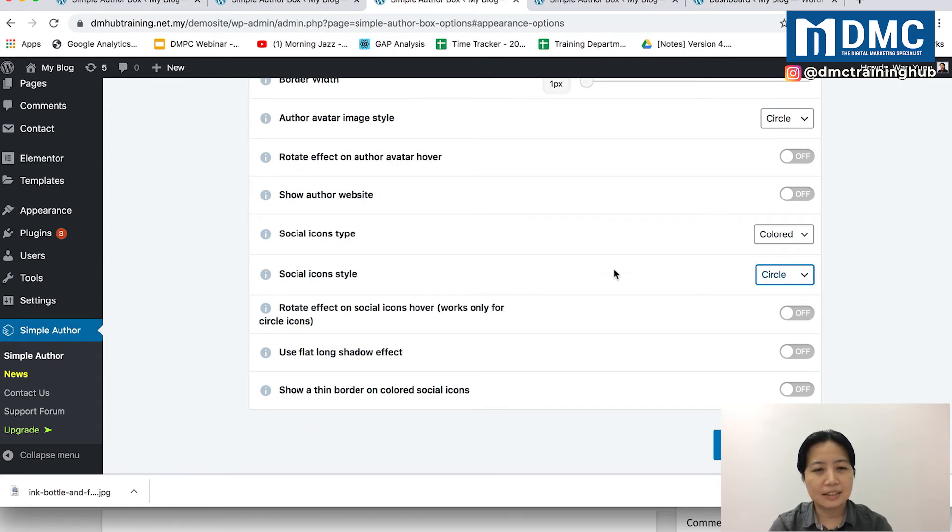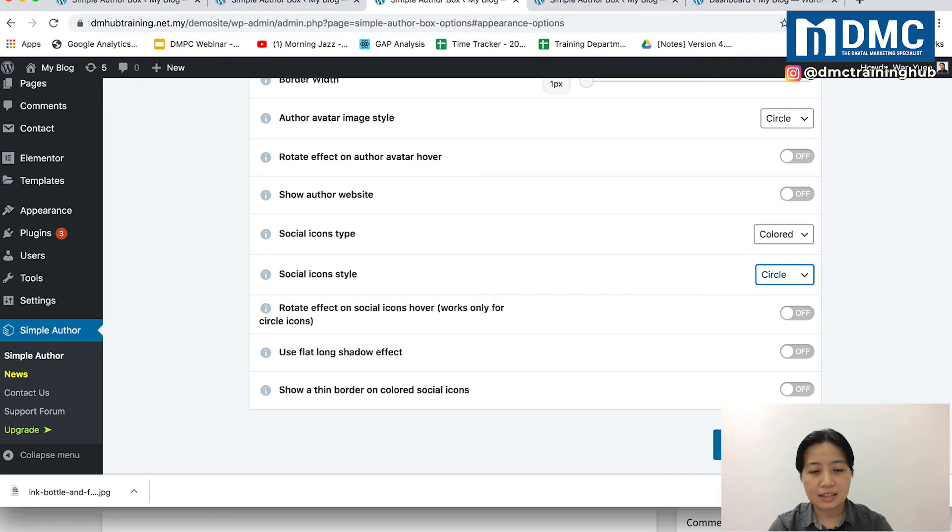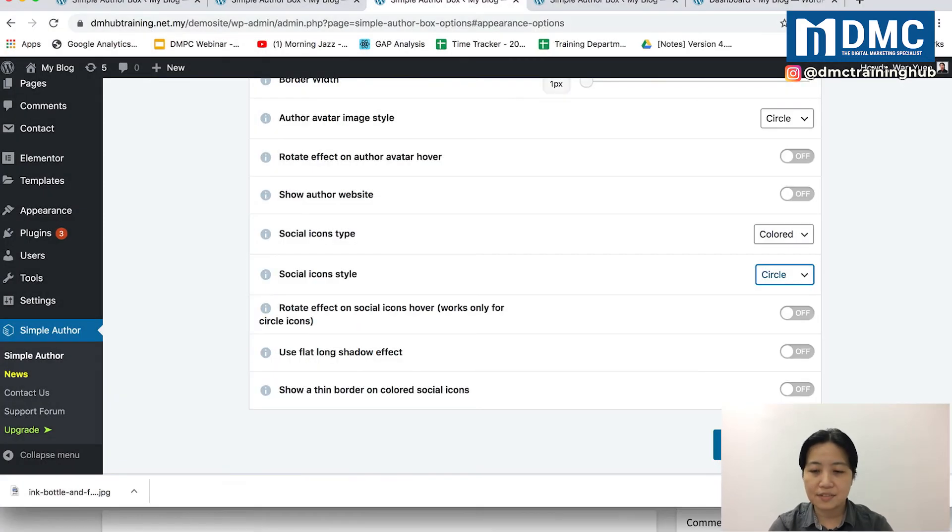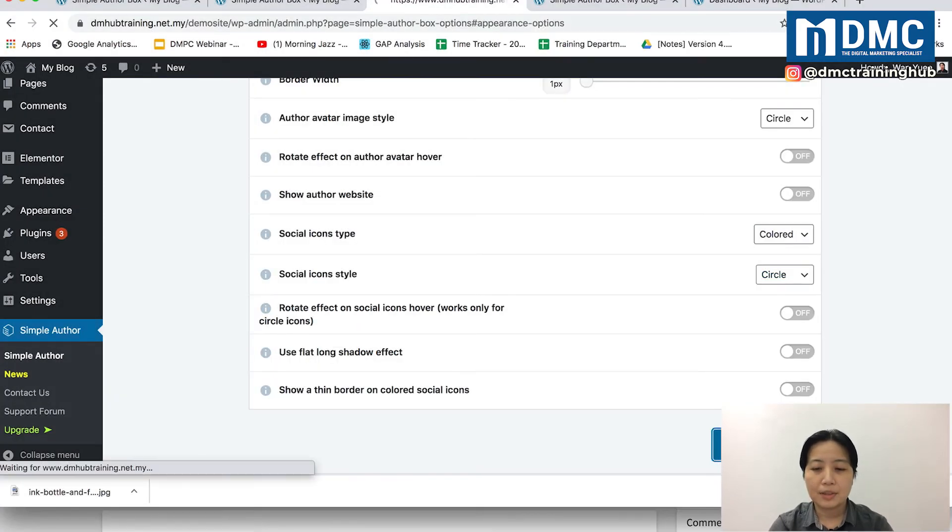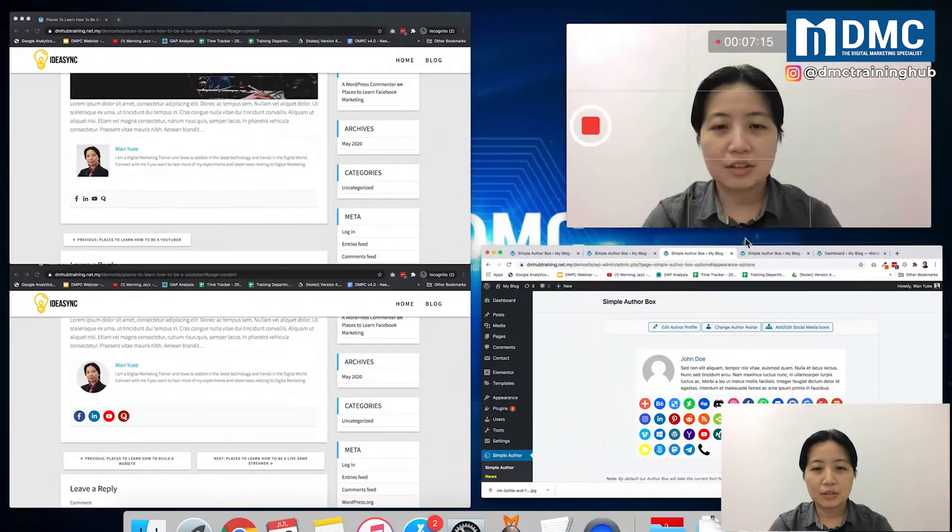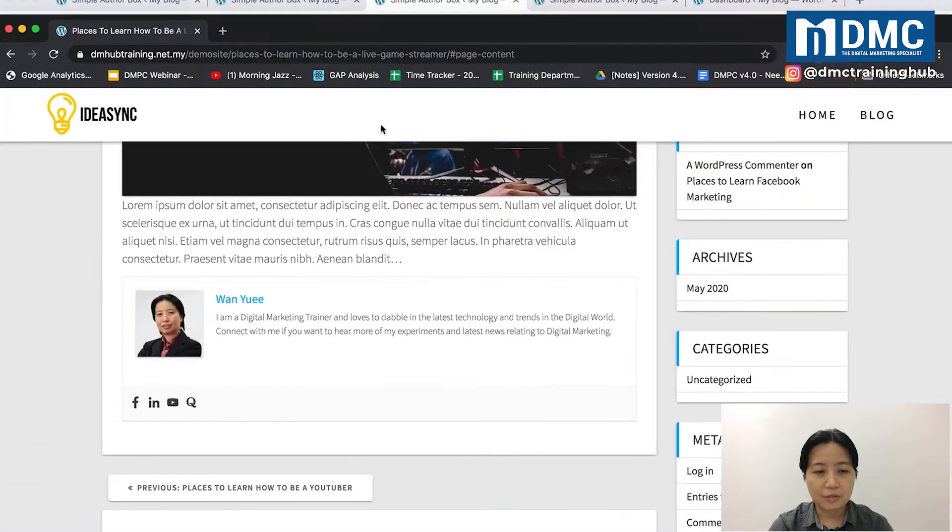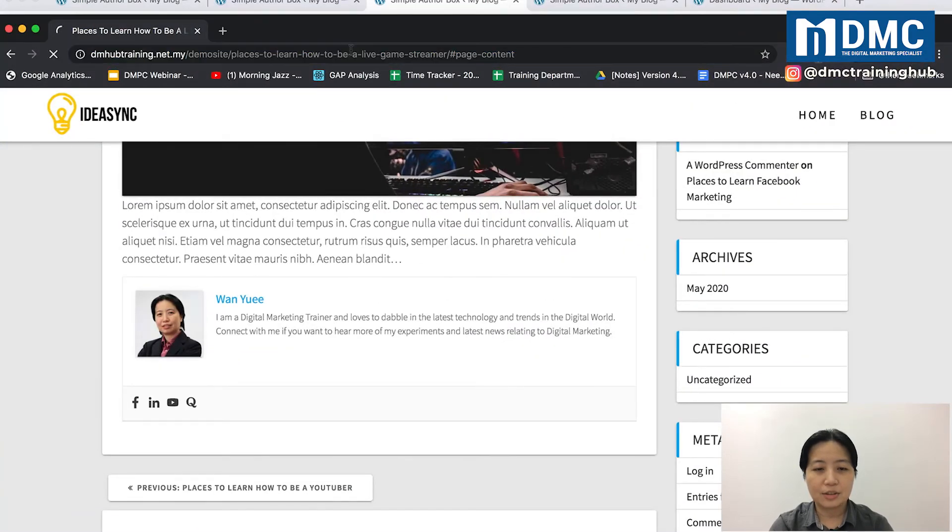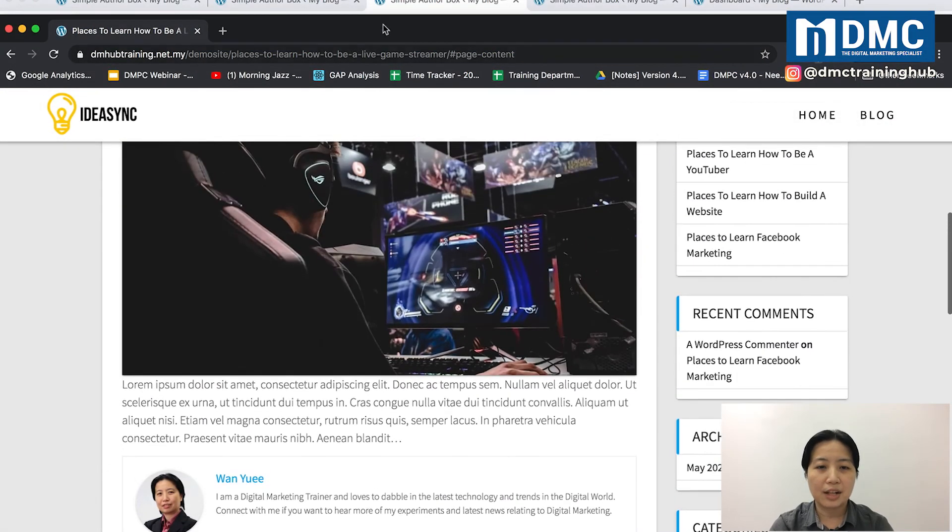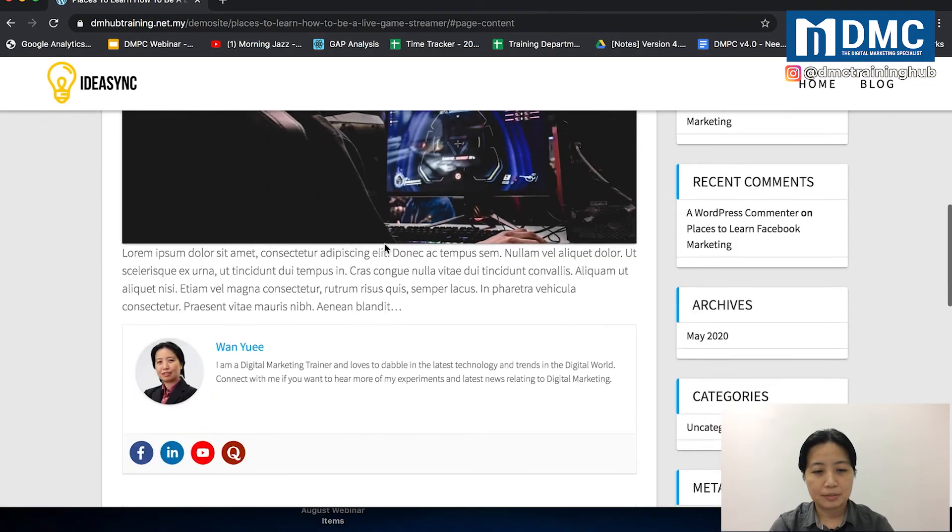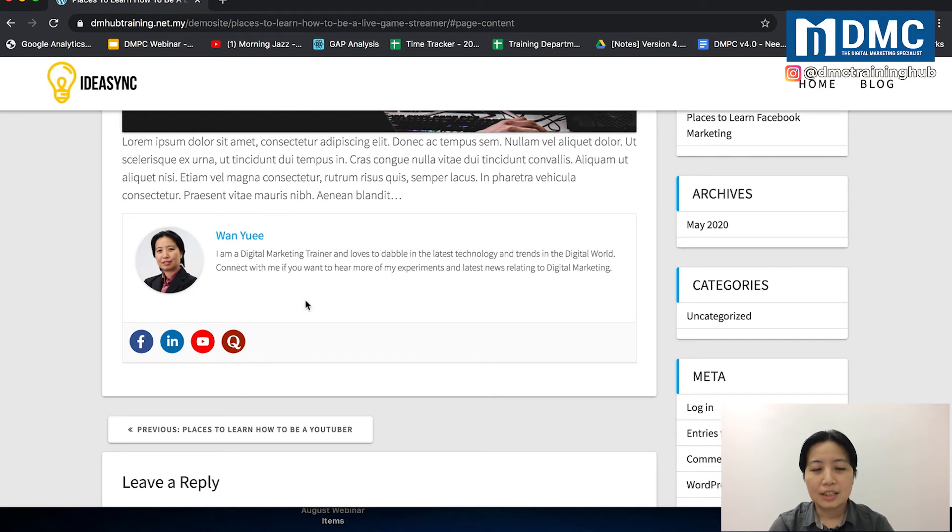I think that's good enough. Click on Save Settings, and you can go ahead and refresh this screen to get a feel of how it looks now. You can see here, much nicer.